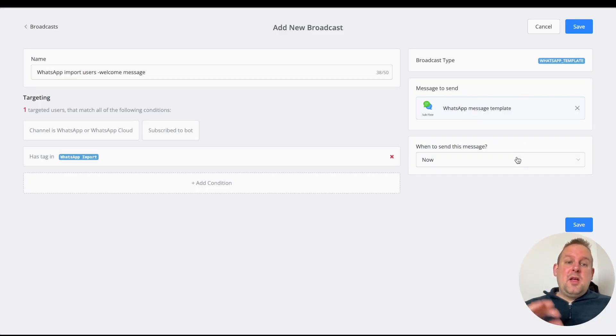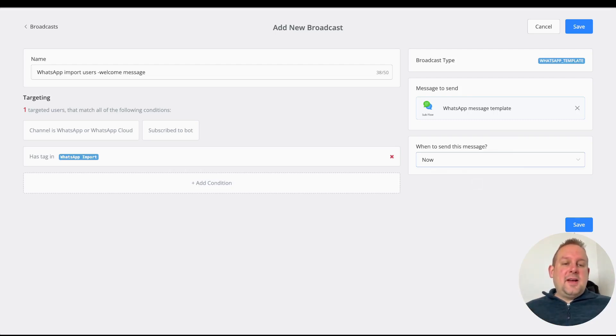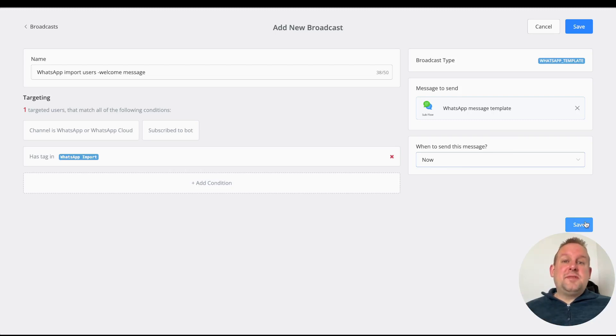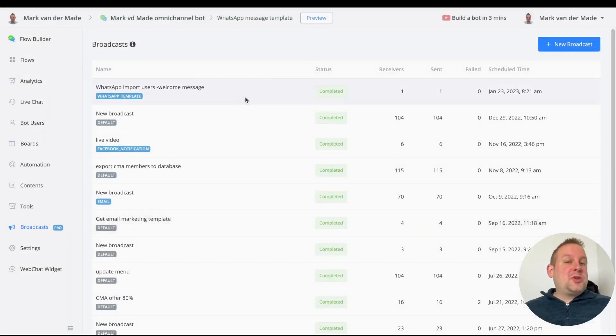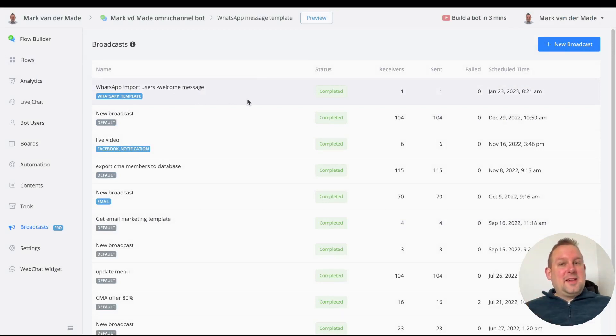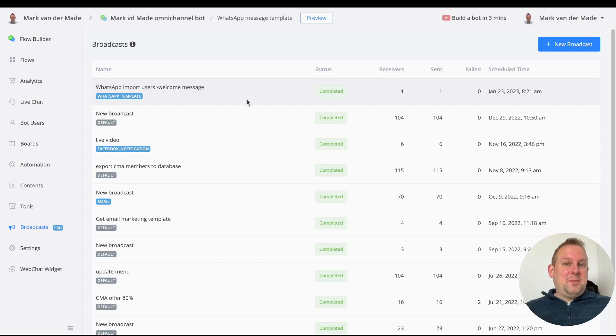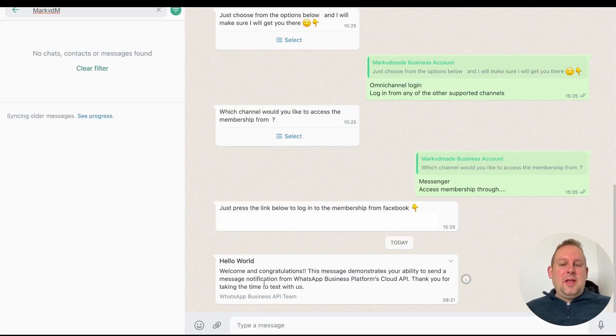From here you will be able to select your flow. Once selected, you have a choice to send it right away or schedule it for later. I will just say send now and let's see if I also receive this message inside of WhatsApp. The WhatsApp message template has been sent. Let me log into my WhatsApp.